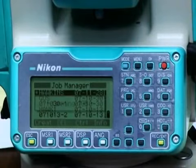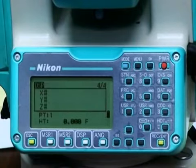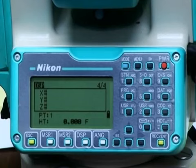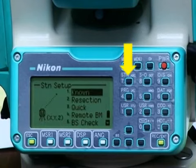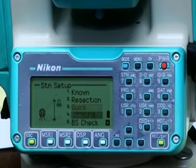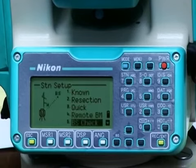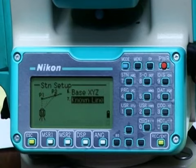After opening a newly created job, access the Station Setup menu by pressing the 7 key while in the BMS screen. In this Station Setup menu there are seven choices to pick from. Scroll down to see the last two. For this case we will use Option 1, Known Point.